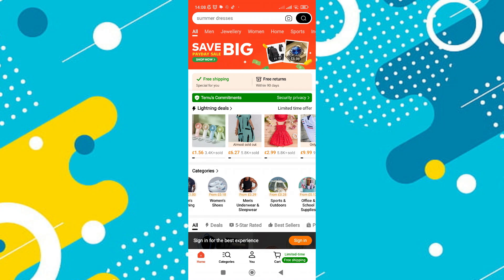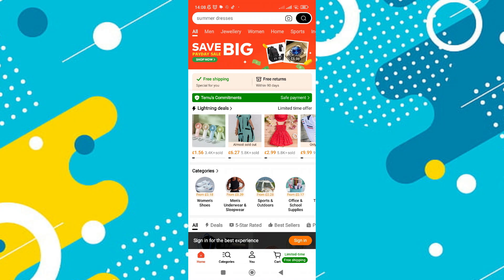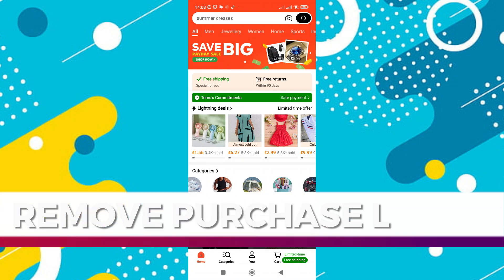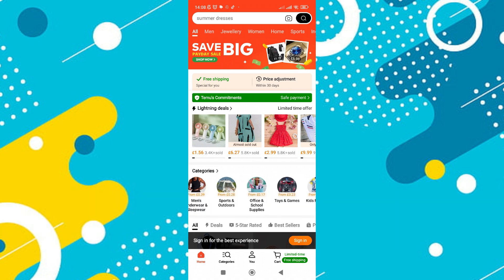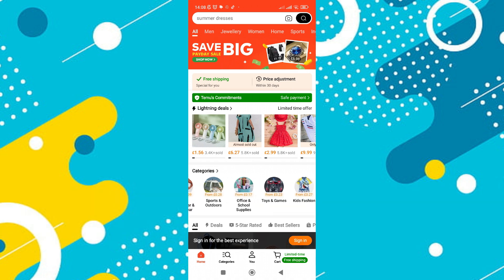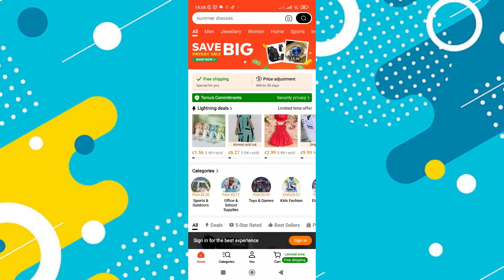Hey guys, in this video I'll guide you through how to remove the purchase limit in Temu. Alright, so let's begin with the video.